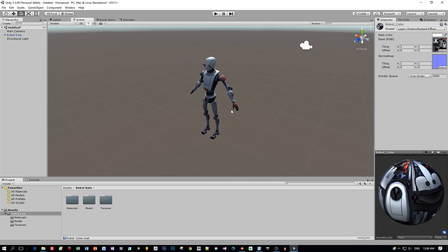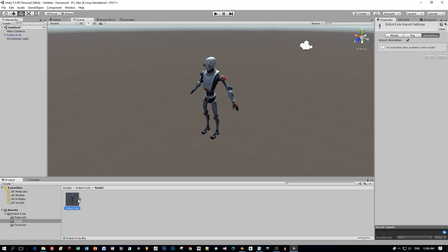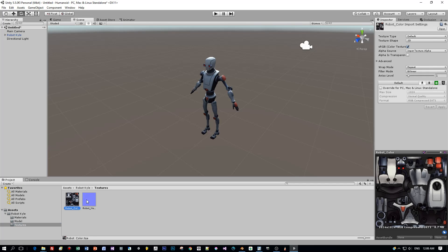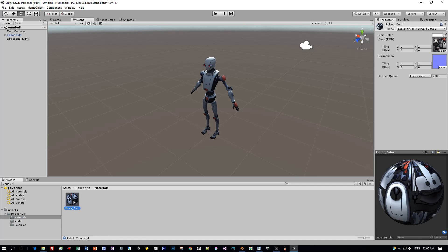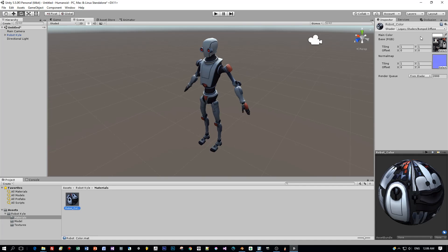Here is Kyle the robot in Unity 5.5. You can download the asset from the Unity asset store. I added the link to the video's description and it contains the FBX model, the material and two textures: the albedo and the normal map.